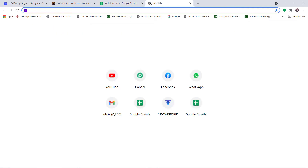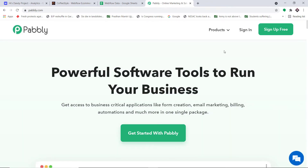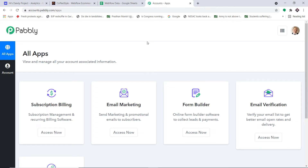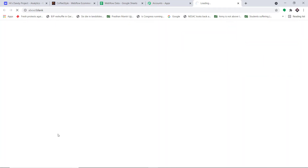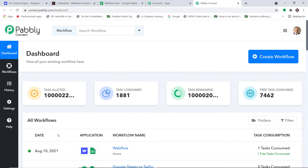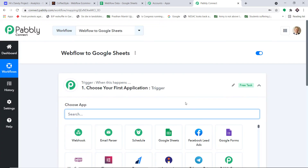To begin the process, open a new tab and type Pably.com — P-A-B-B-L-Y.com — and press Enter. This is the Pably website. Click on 'Sign up for free.' You can build your own account in just two minutes. In my case, I already have an account, so clicking 'Sign up for free' brings me to the app section of Pably. Scroll down and find 'Connect,' then click 'Access Now.' At the top right corner, click 'Create Workflow.' A dialog box appears asking you to name the workflow. I'll name it 'Webflow to Google Sheets.' You can give any name you like, then click 'Create.'